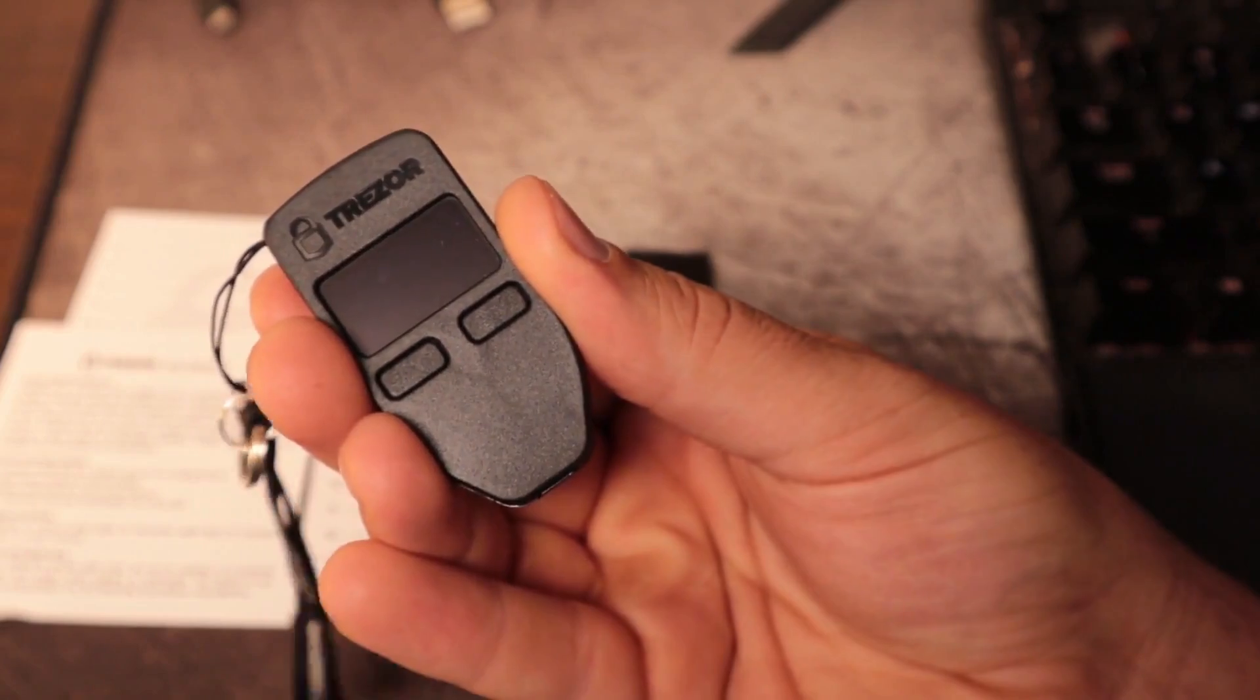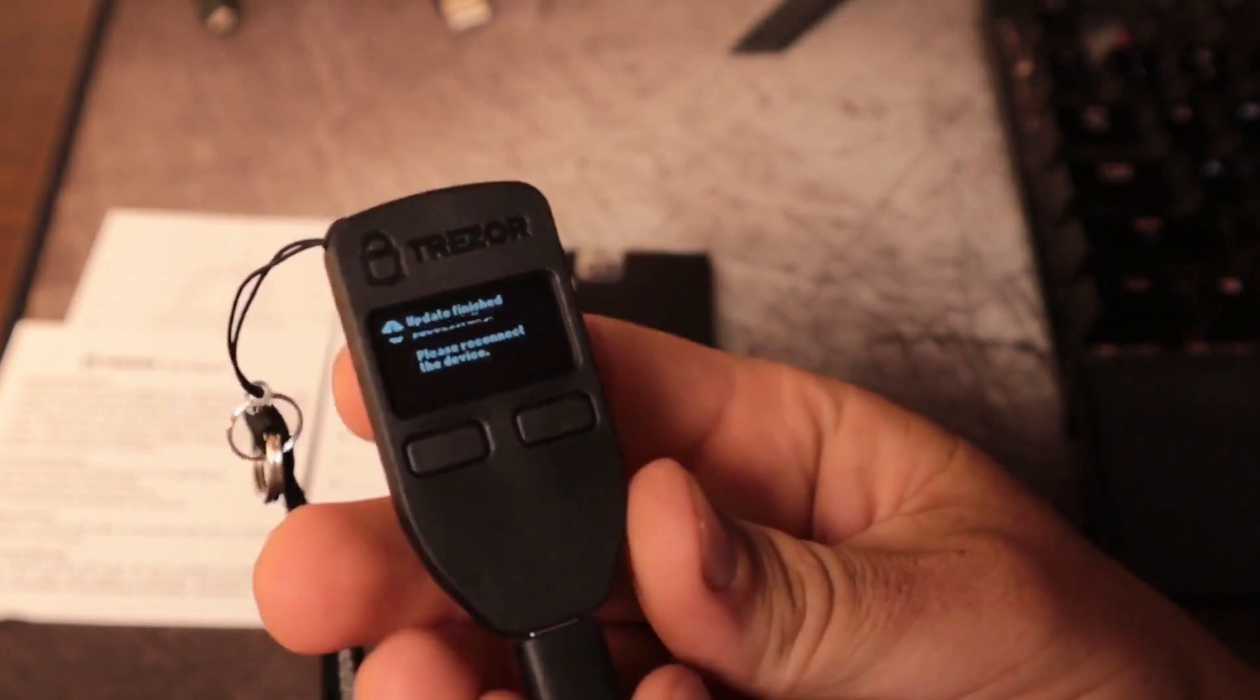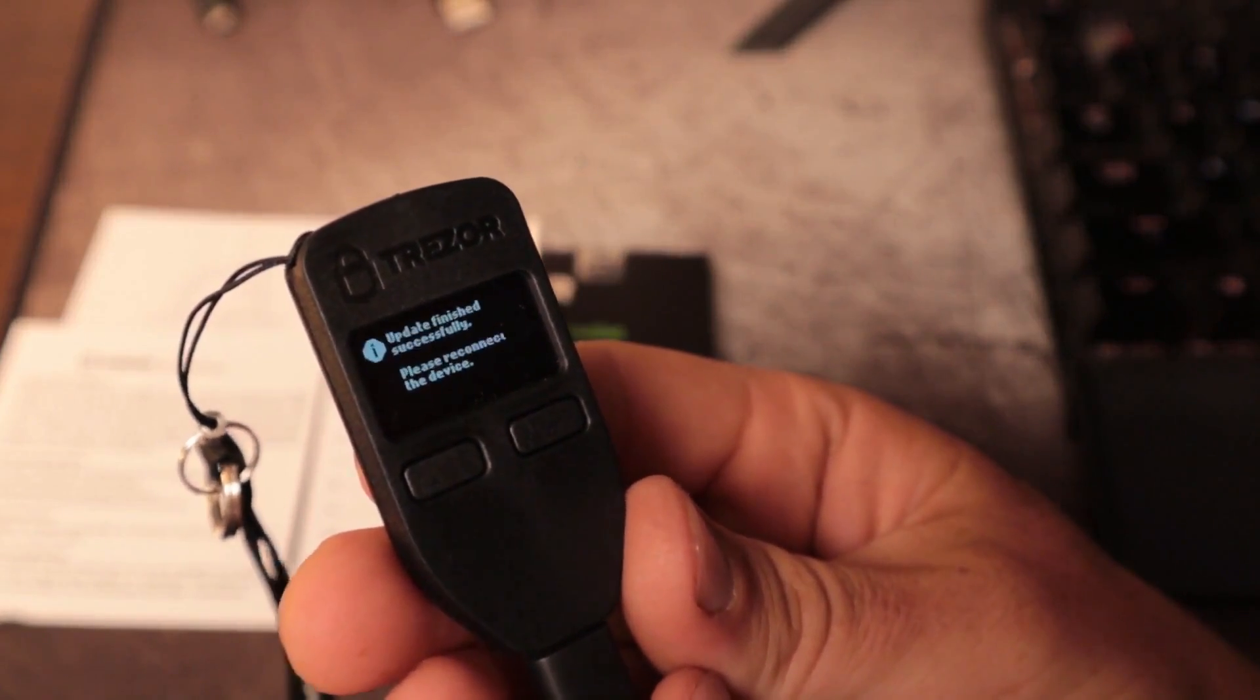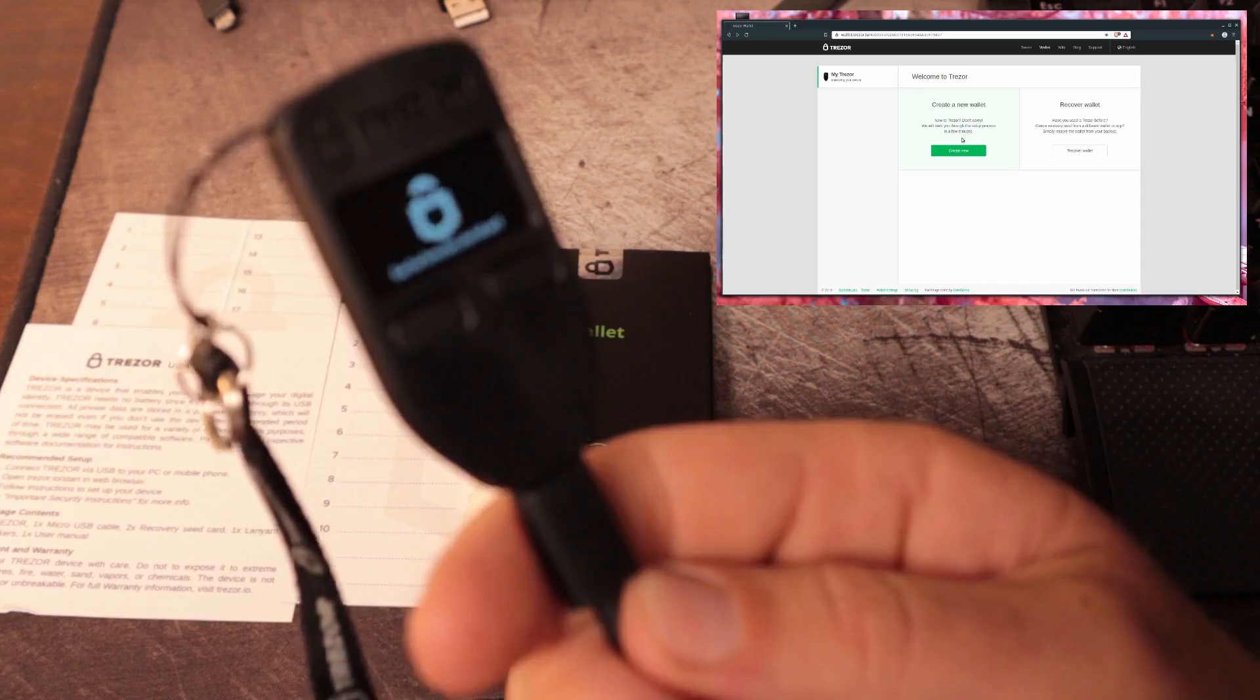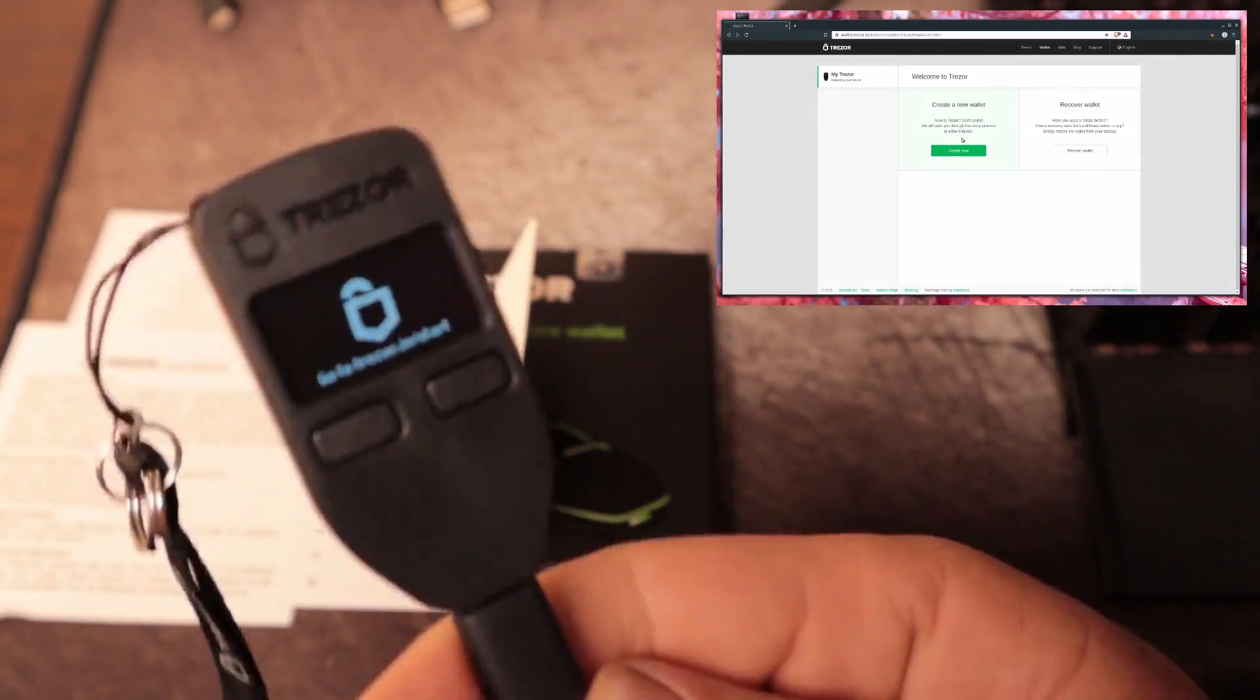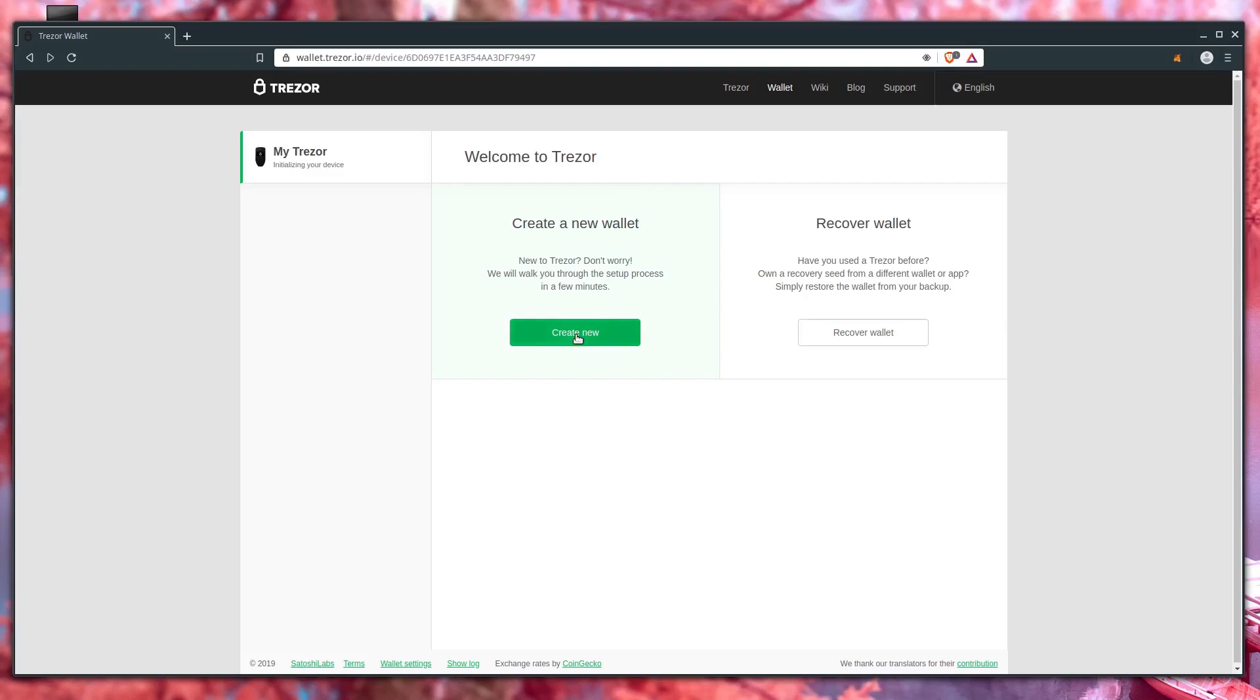So I just unplug it and plug it back in here. Perfect, updates finished successfully. So now we just have the icon here on the screen, saying that our Trezor is powered up, working and ready. So we can now create a new wallet because we don't have one created yet.